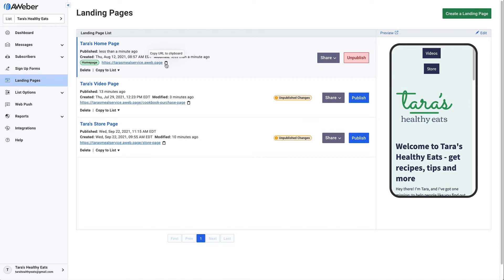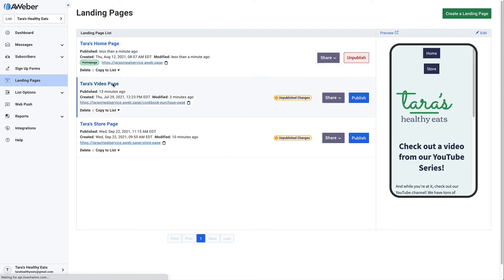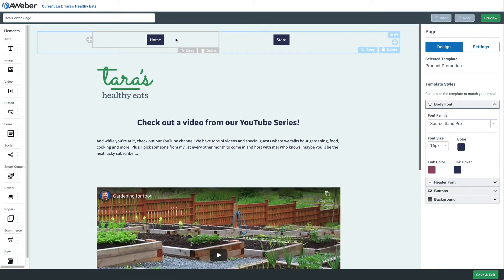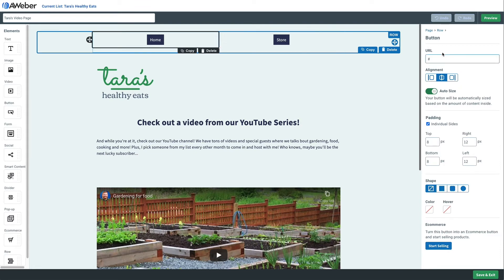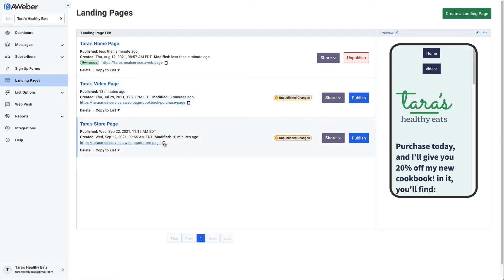We'll click on the Videos page now. I already have the navbar set up — I did it the same way I just showed you. In this case there's one button for the home page, since now we're on the video page. We'll put the home page URL there and grab the URL for the store page and add it there.